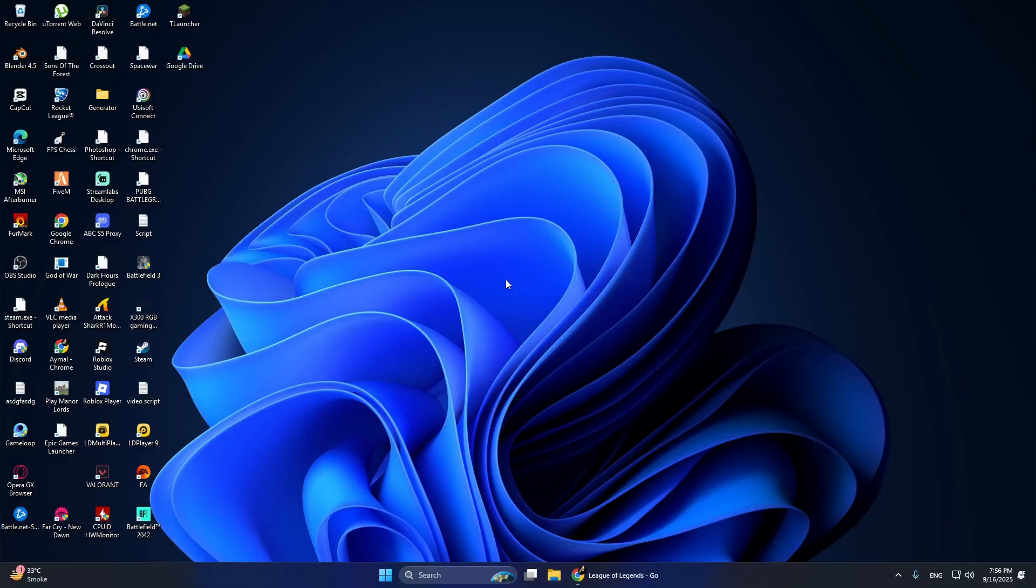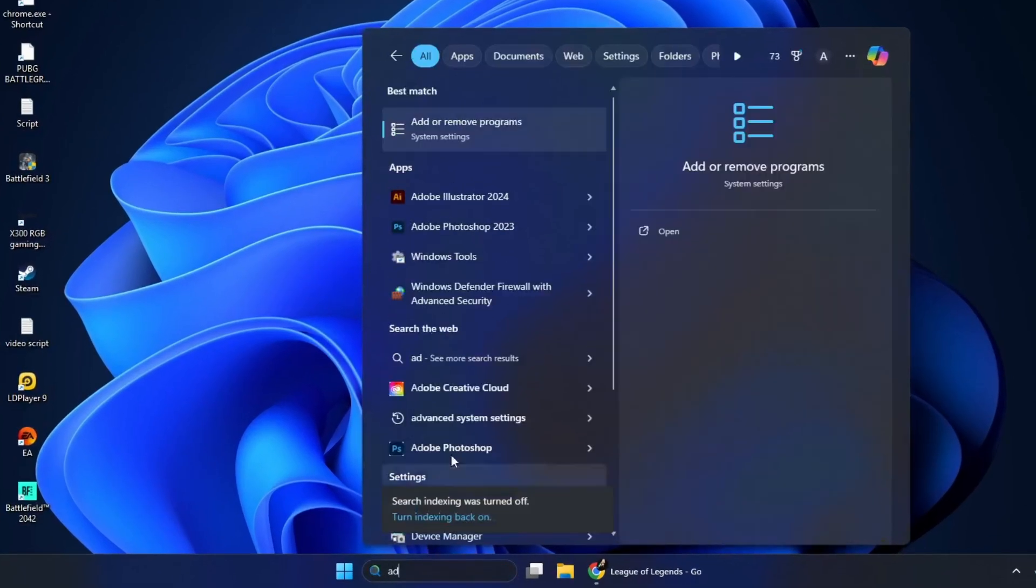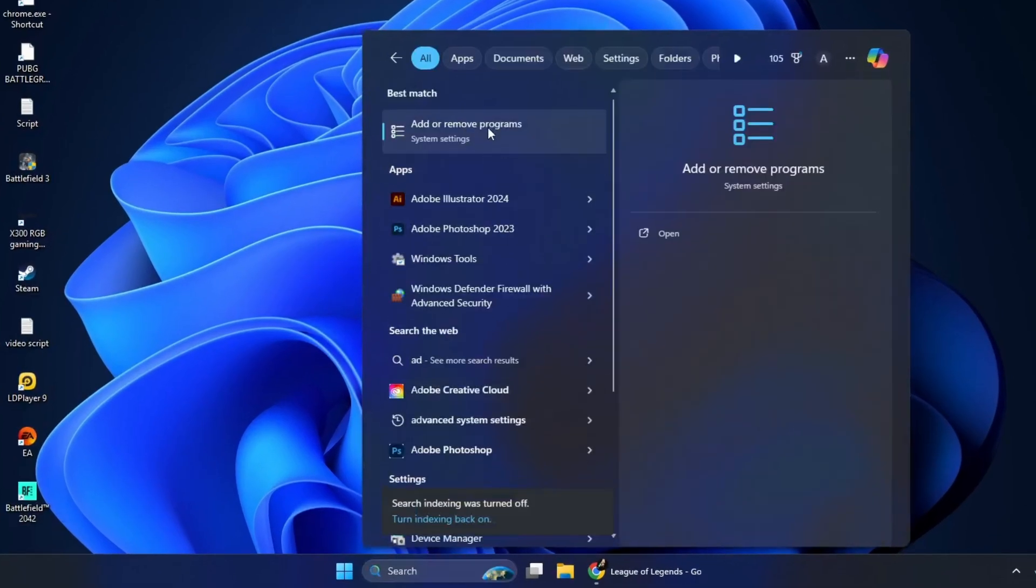First, you need to remove it from your computer. On Windows, go to the search bar and type add or remove programs. Open the result.